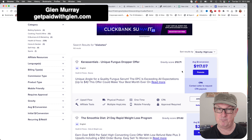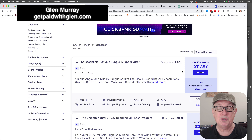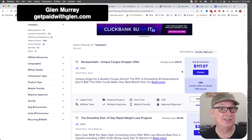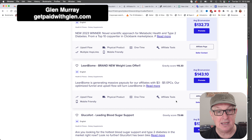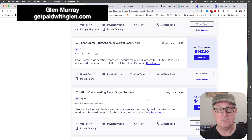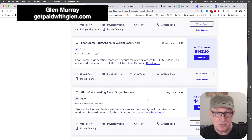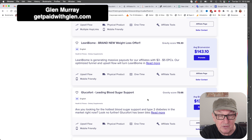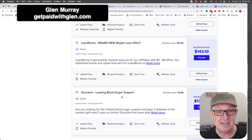A gravity score of 212 means there are roughly 212 affiliates making sales with this product in the last 28 days. I went through and found one that actually has a video, which is great because we can throw a video into our lead magnet. We're going to send them to the lead magnet, they'll see the video which will stop them and hopefully sell them, then take them to the sales page.